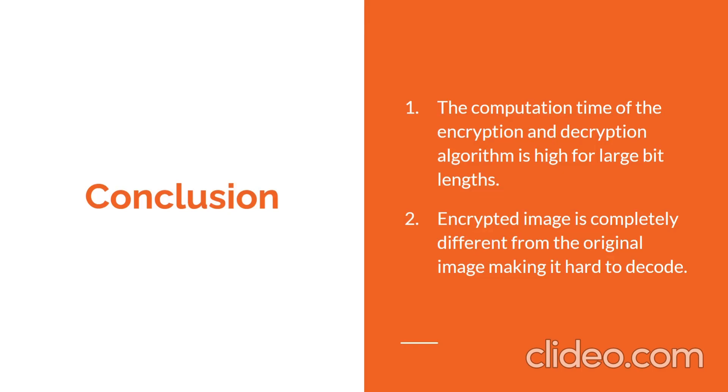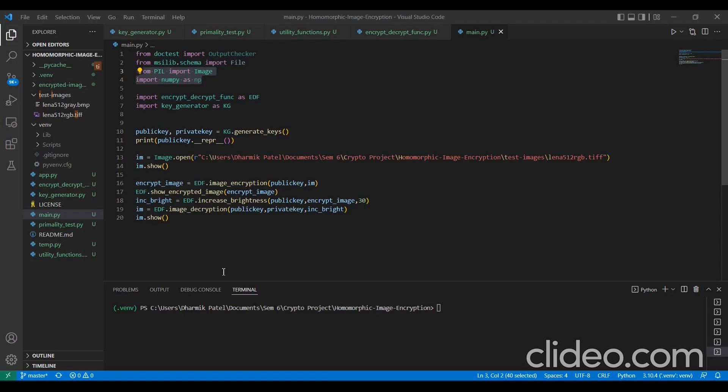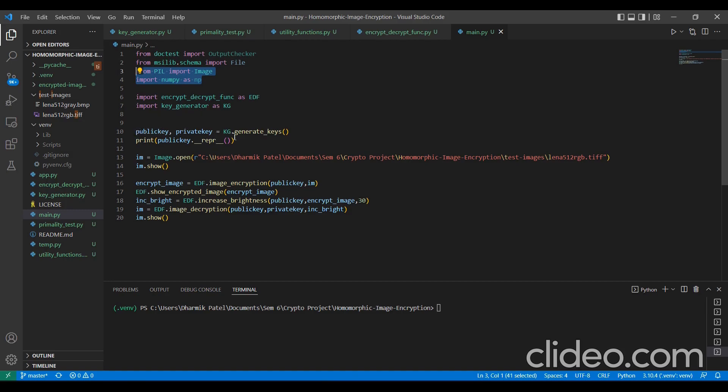Now, I will demonstrate the working of our algorithm. This is the implementation part of our code. Firstly, we have imported all the necessary Python libraries like PIL, Python image library, numpy and all. Then, we create the public key and private key using the generated key function.